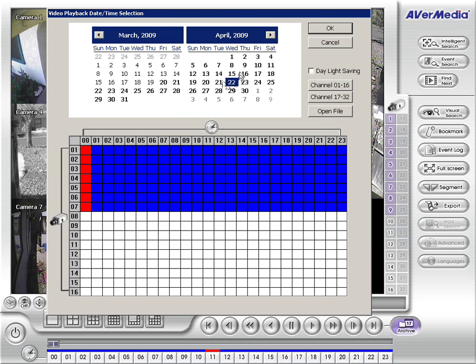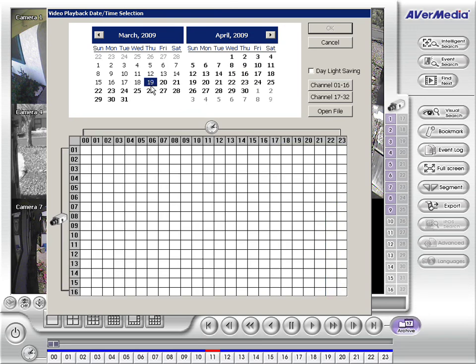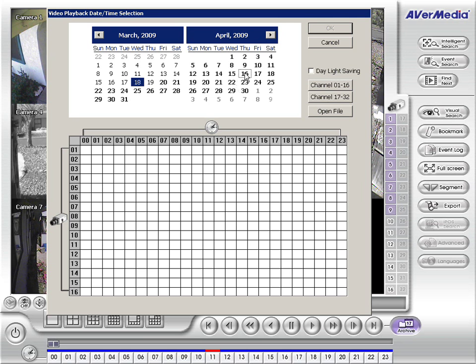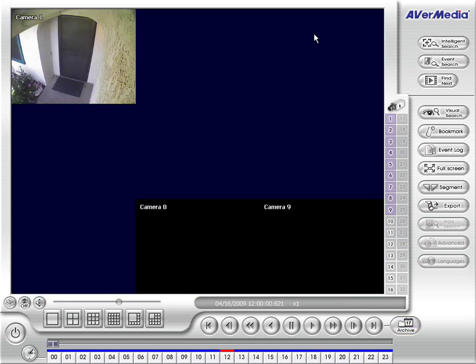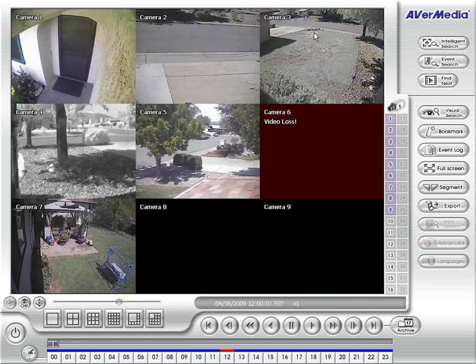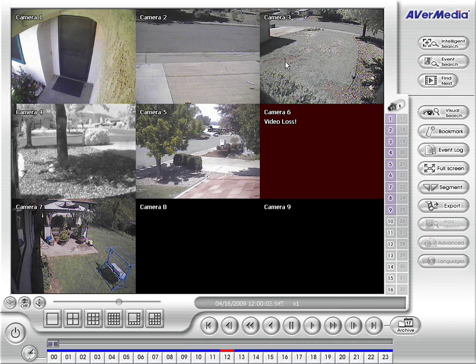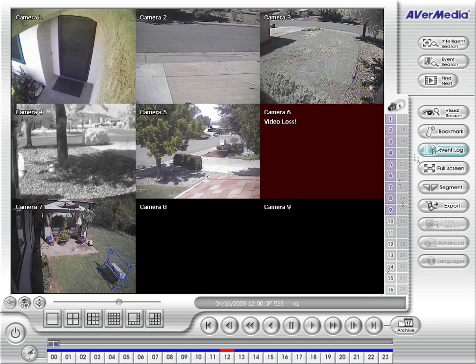If you notice, the bold dates on the calendar are days that we have recorded video. So we'll go for the 16th here, pick a time there. We have 0 through 2300 hours. We'll pick noon, hit OK. And we instantly go back to that part of the video. Pretty simple to get back to it.